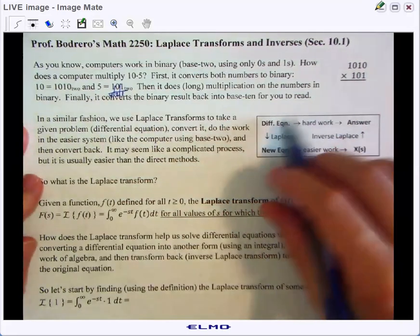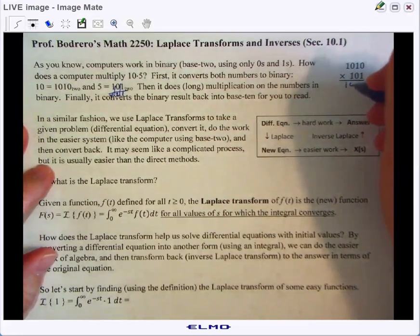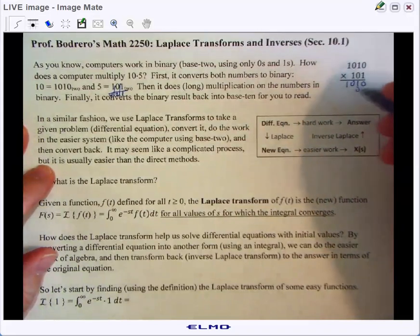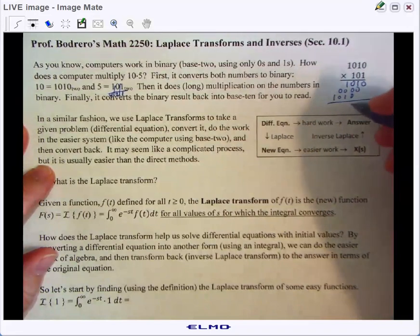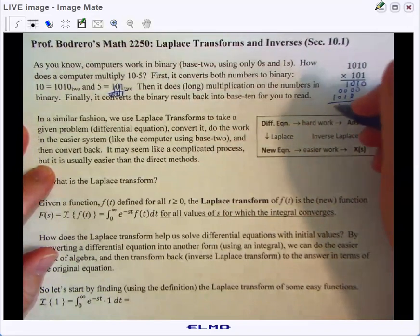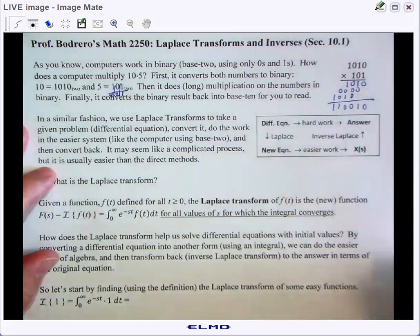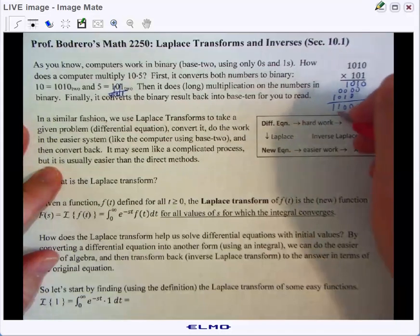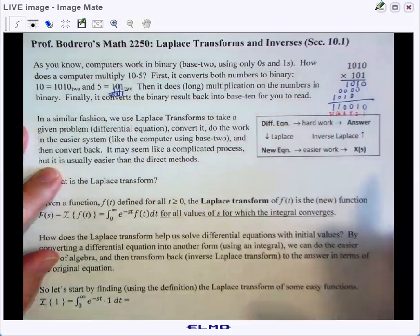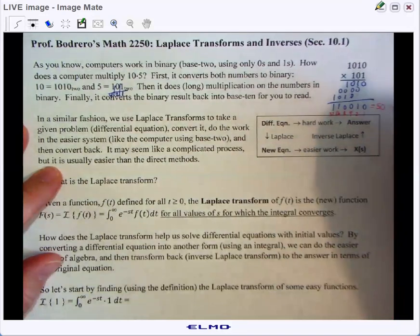The computer only knows zeros and ones, so multiplying through we get 1010, then 0 times that, then 1010, and when we add we get 110010. Those are the 1s, 2s, 4s, 8, 16, and 32 places, so we need 32 plus 16 plus 2, which is what we know as 50.